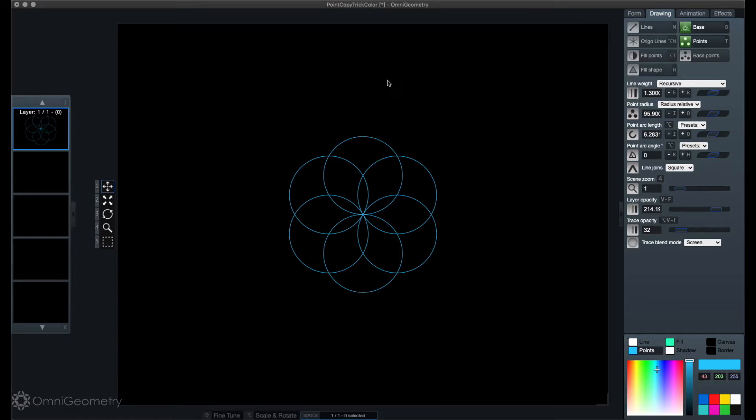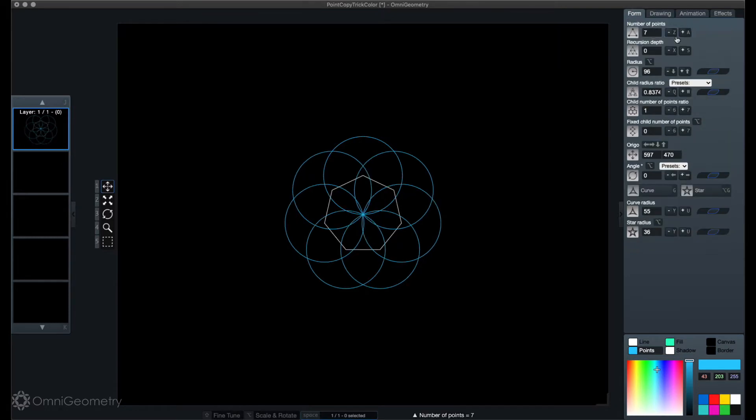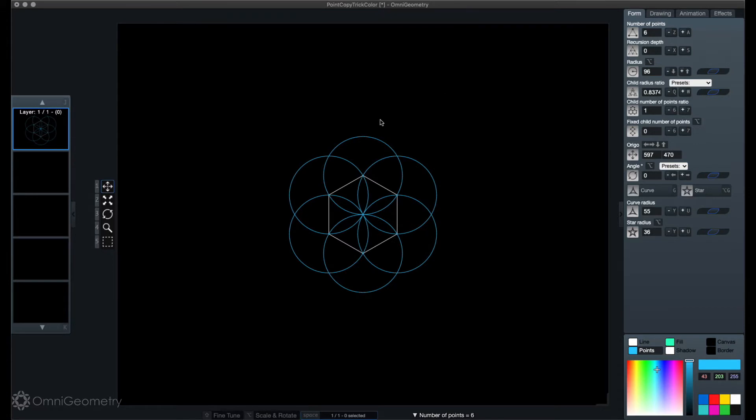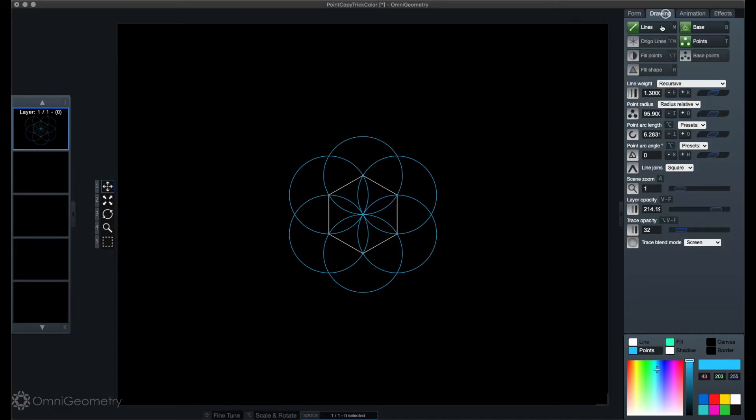Now we're gonna use the feature to copy this layer around its vertex points. Each layer has as many vertex points as it has number of points. This layer has six vertex points here.